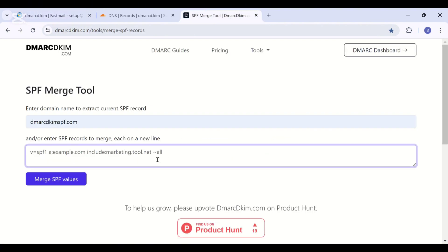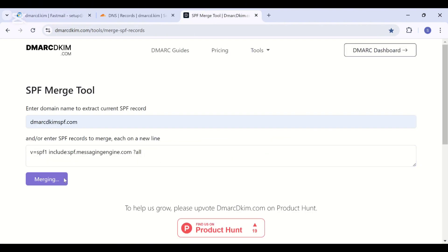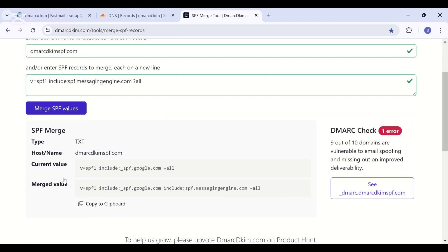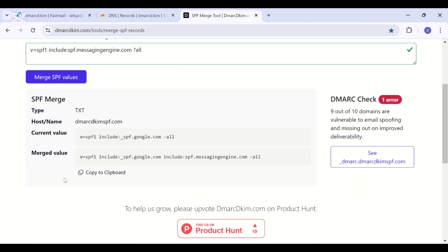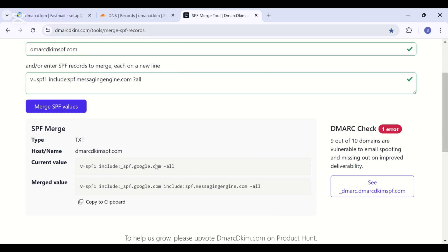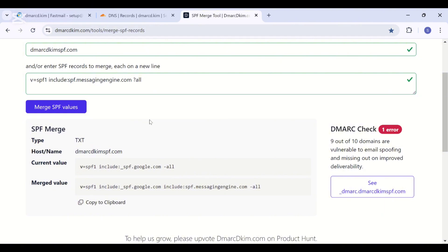Here you are going to add your domain name, then add the Fastmail SPF, click merge SPF values, and this tool merges both values to give you a combined one. The Fastmail SPF comes with a soft fail mechanism.